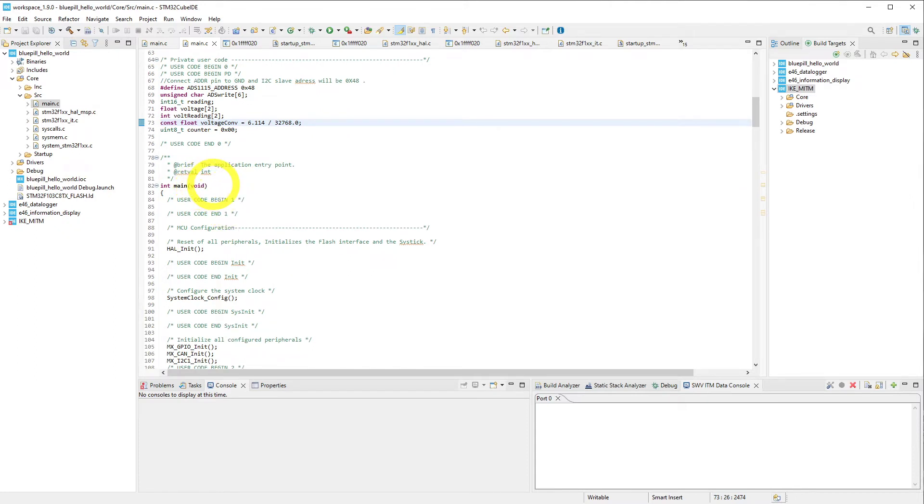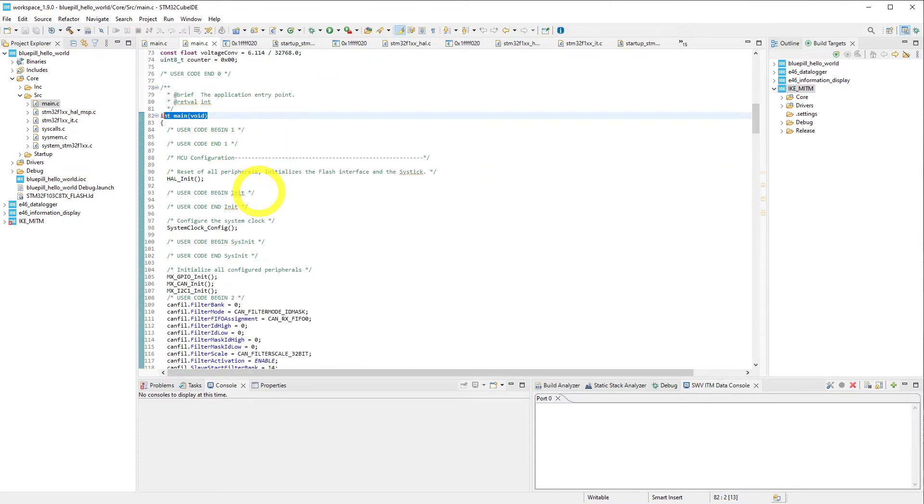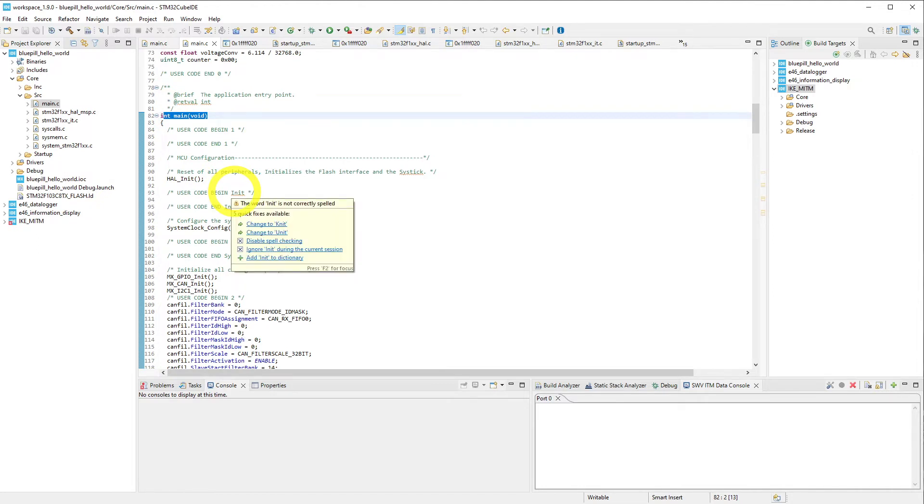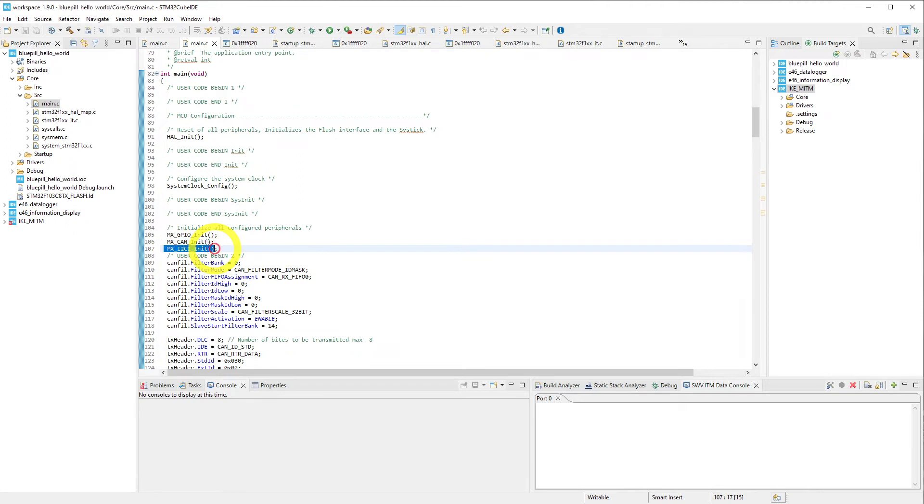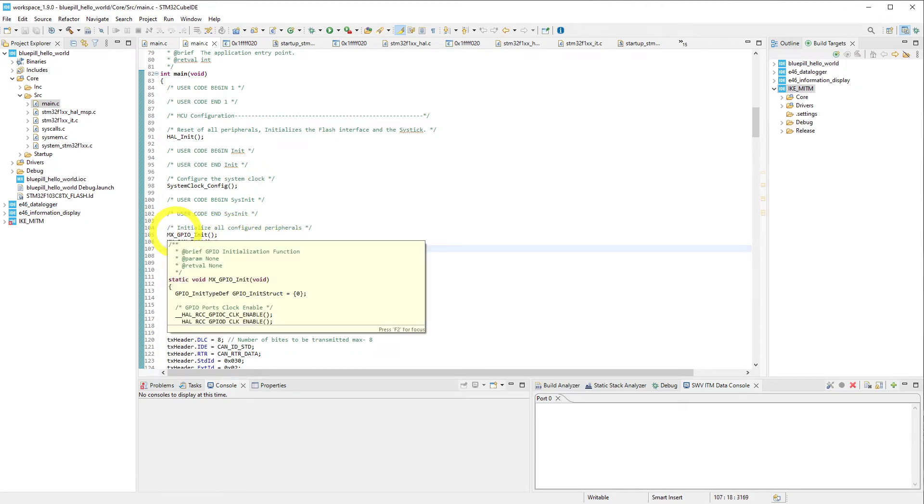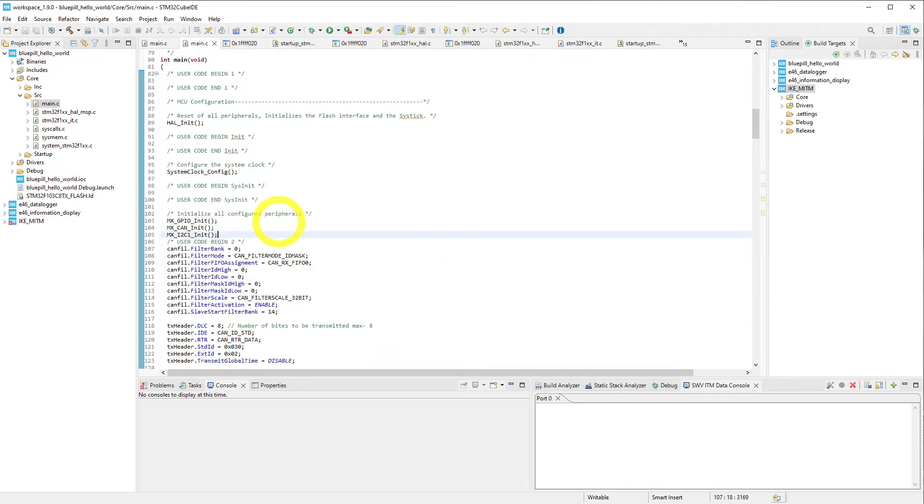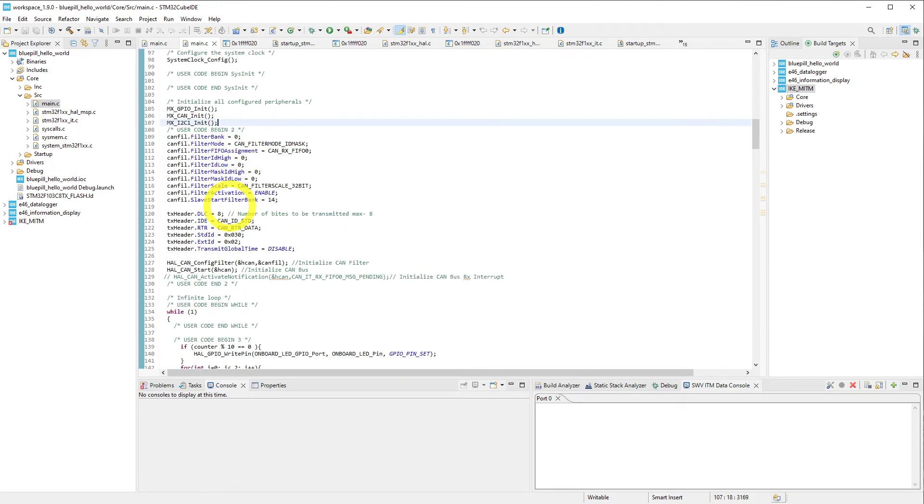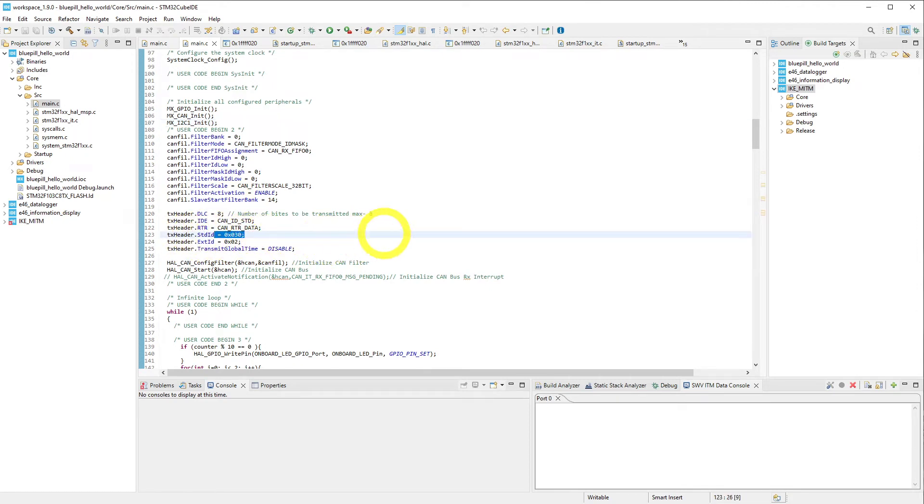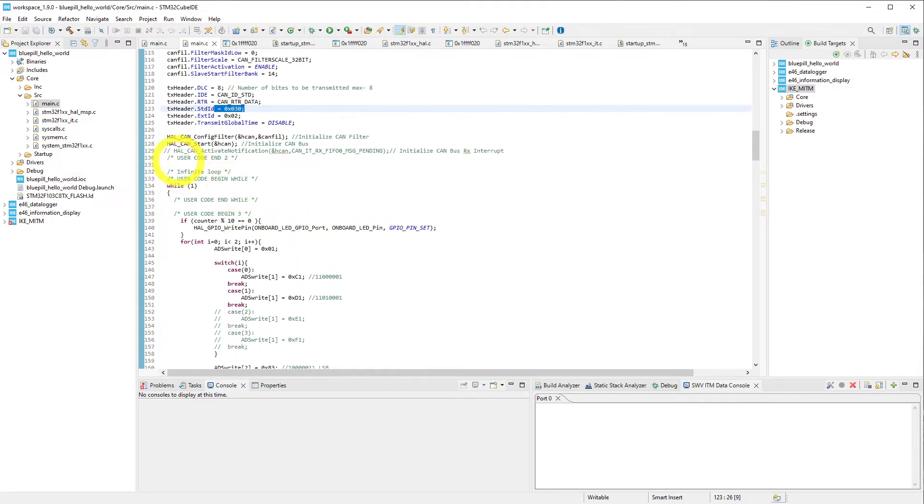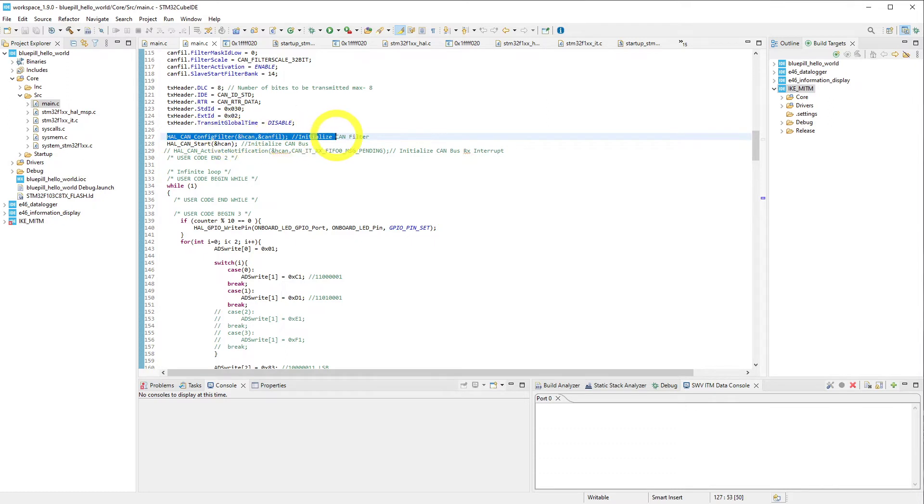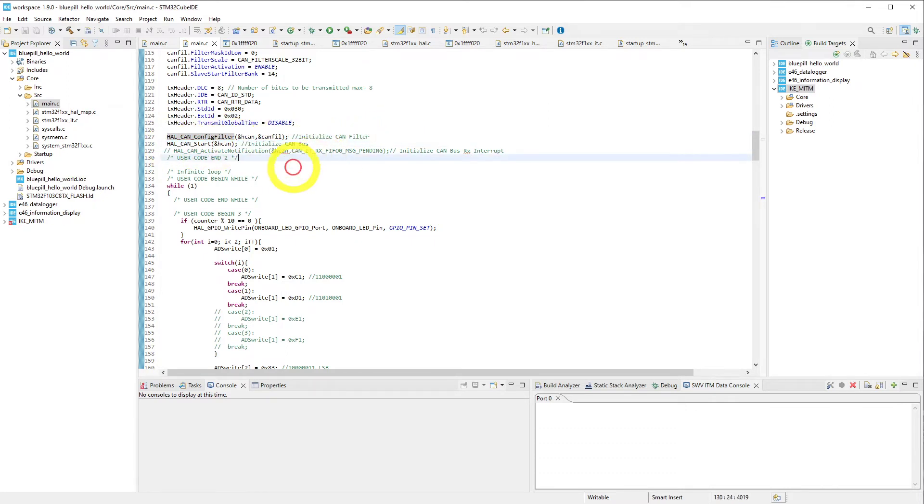We come down here to the main entry point in the program, and to begin with, most of this is just setup. So we set up our CAN, we set up our I2C bus, GPIO, which isn't really used here, and we go ahead and set up our CAN bus sender ID to 0x30.